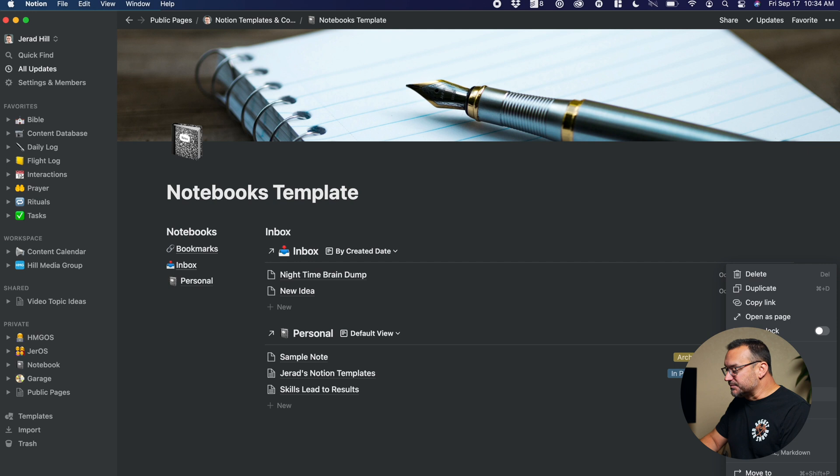So I could also, on this, I guess what you would call a dashboard page for my notebook, have some different linked databases there so that I can easily see the most recent notes from some of those different notebooks, which is really a great thing to have as part of that dashboard.